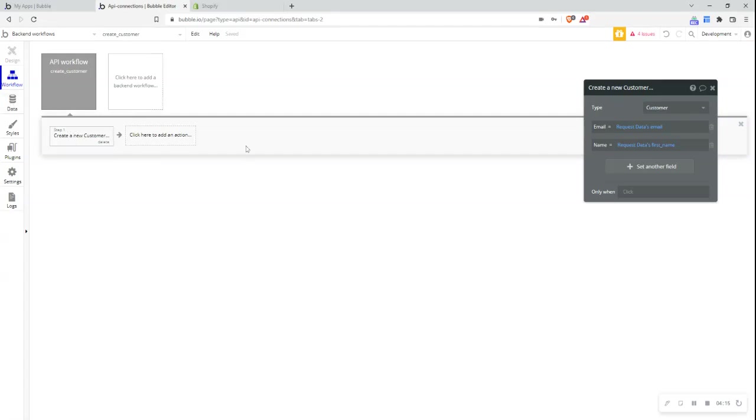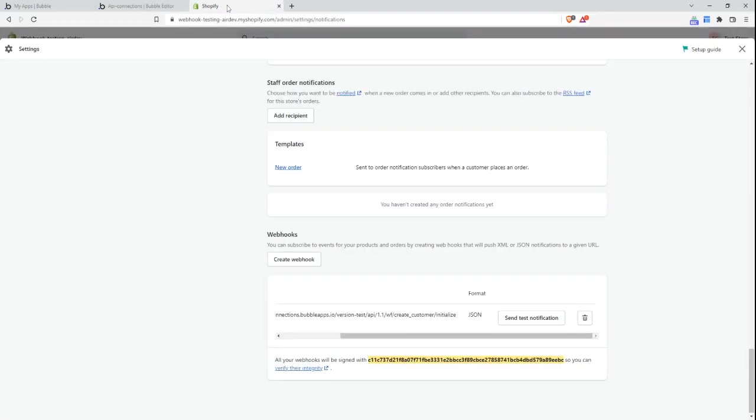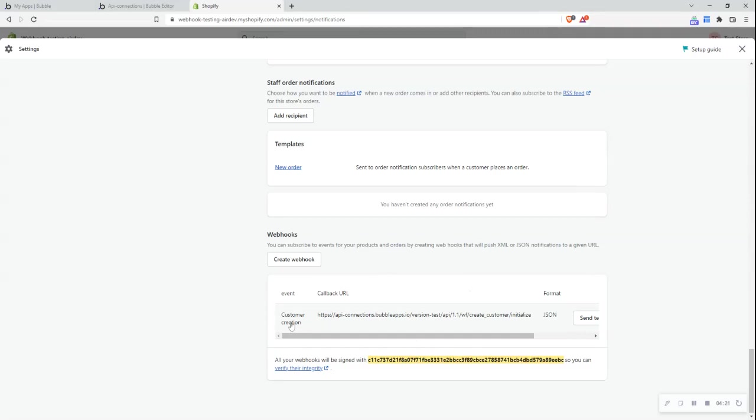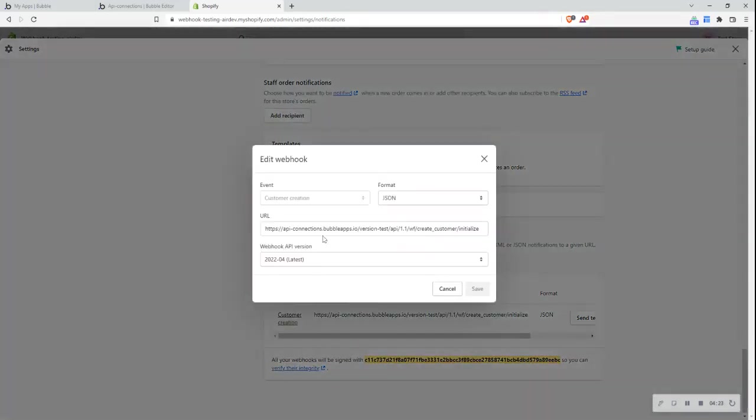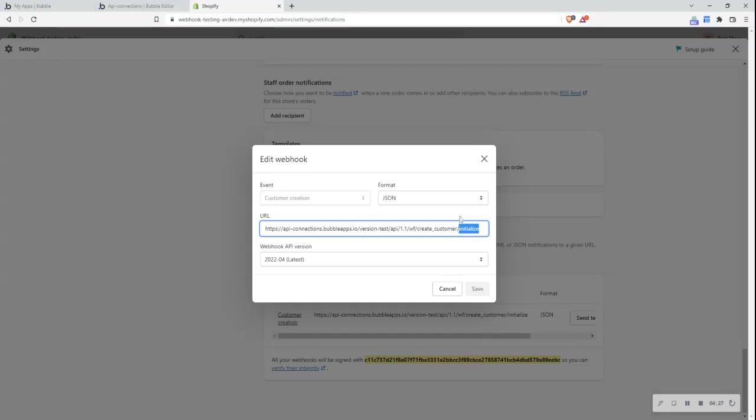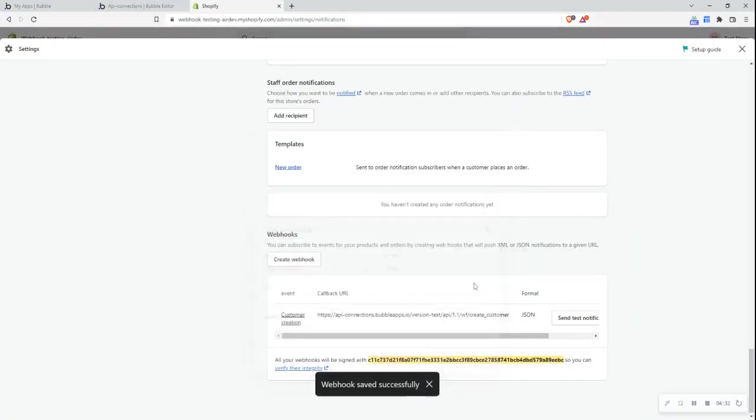As a final step, it is also important to remember that I need to update the URL that I set up in Shopify. So this URL has the term initialize at the end. And I want to actually remove this term because I've already initialized the call. So I'll now save this.